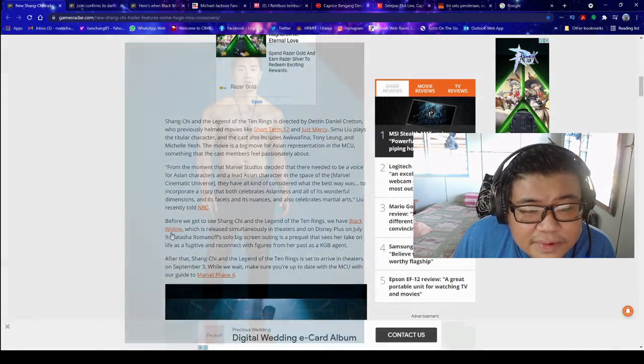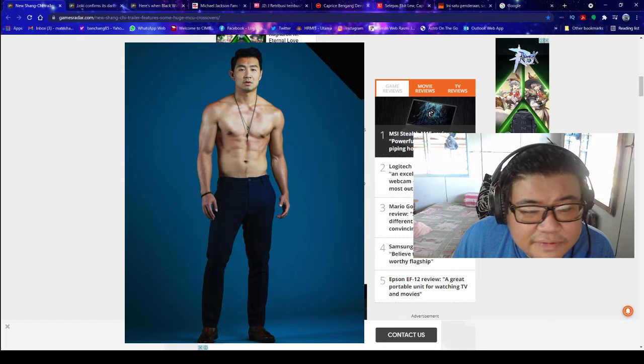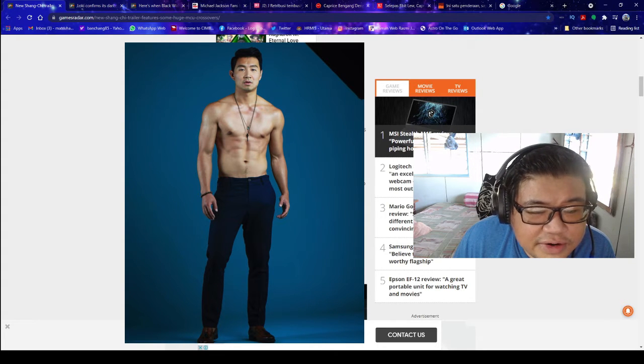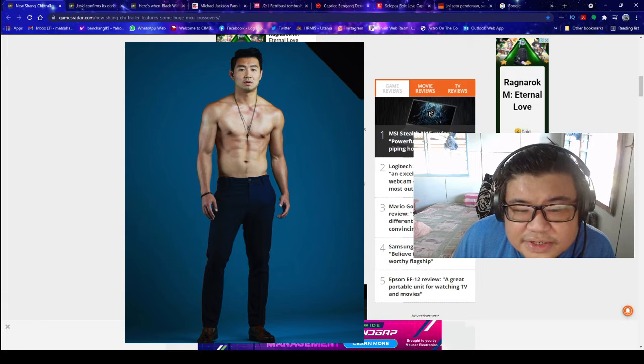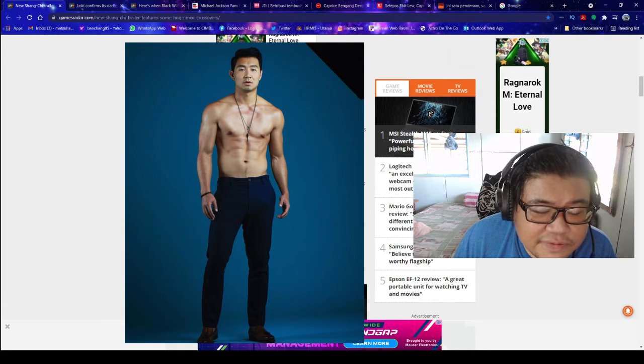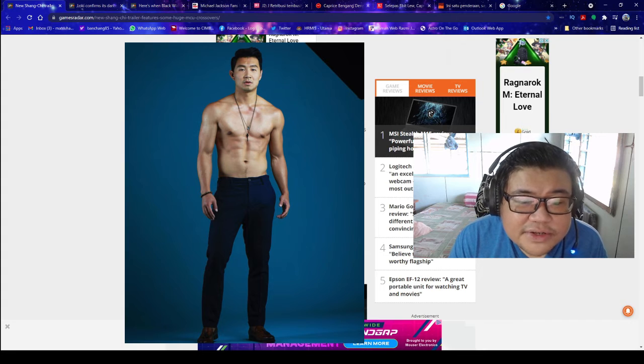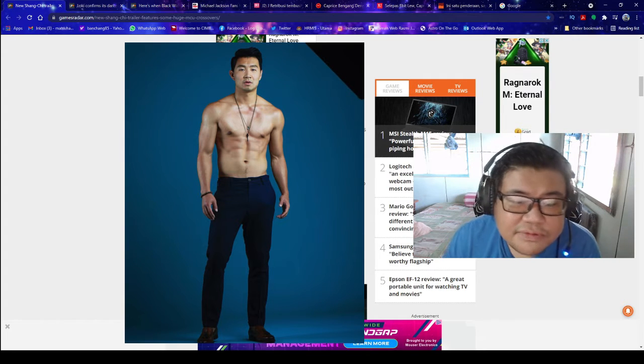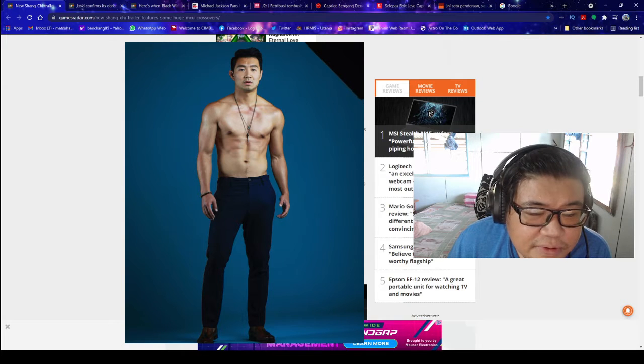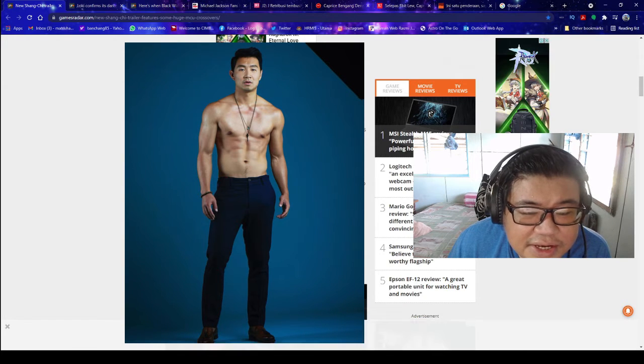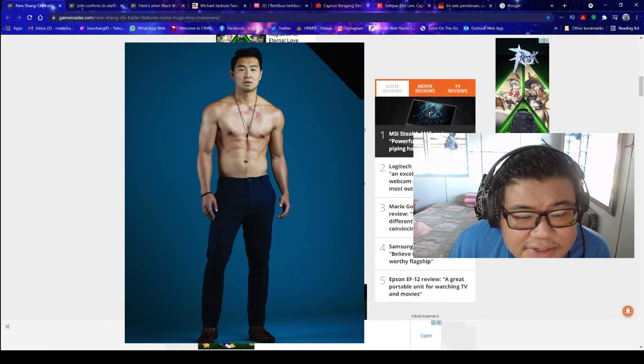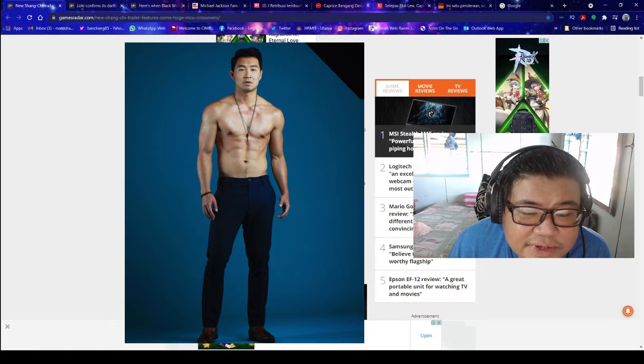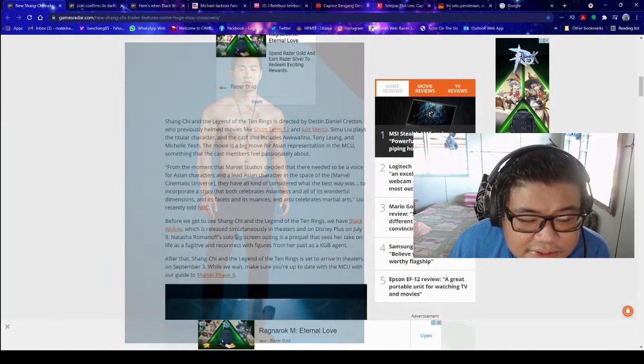From the moment that Marvel Studios decided that there needed to be a voice for Asian characters and lead Asian characters in the space of the Marvel Cinematic Universe, they have all kind of considered what the best way was to incorporate a story that both celebrates Asianness and all of its wonderful dimensions and its facets and its nuances, and also celebrates martial arts, Liu recently told NBC.